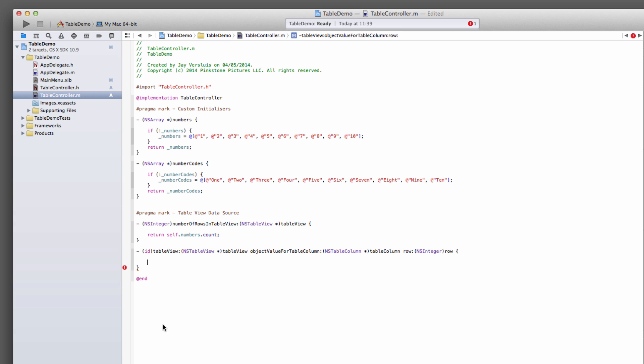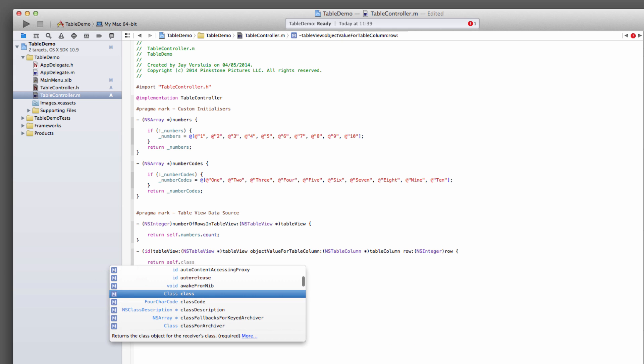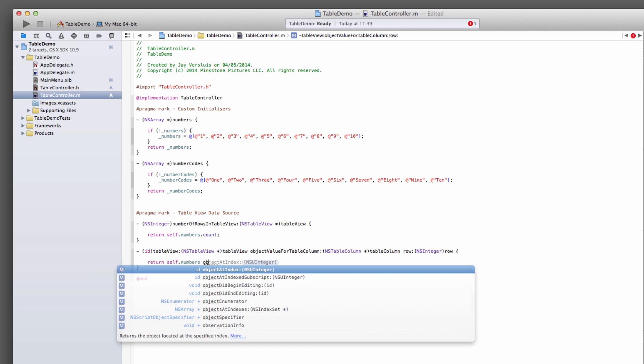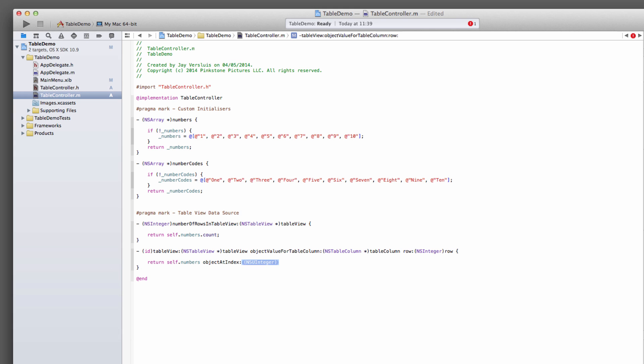And this method gets called every time a new row is drawn, much like in the UITableView. But in this case, it will also identify the column. If you don't specify anything, each column will be drawn with the same content. So if we'd say this, return self.numbers objectAtIndex row. If we were to run this now, then we'd get the same in every column.